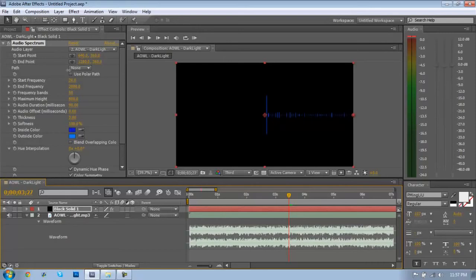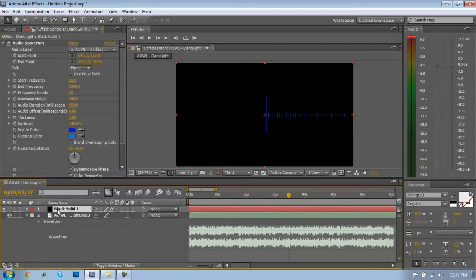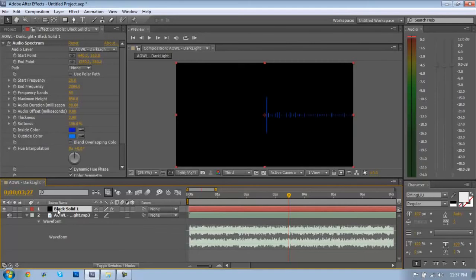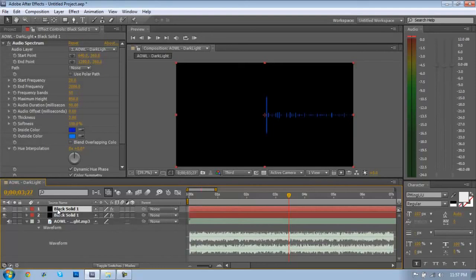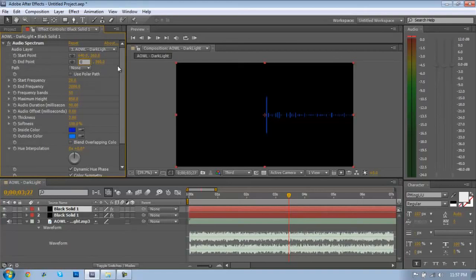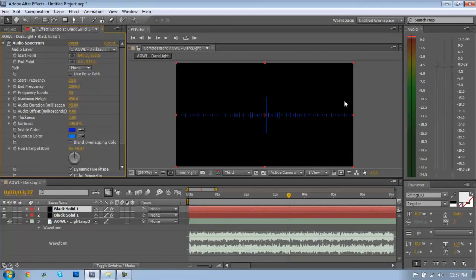That'll be what the highest point will most likely be. Once you get that to whatever you like, we're going to want to duplicate the layer by holding Ctrl and pressing D, or Command+D if you're on a Mac. Then we want to go to the end point and we're actually going to change that to zero, and that will flip it 180 degrees so we have an identical waveform and it will actually look good.